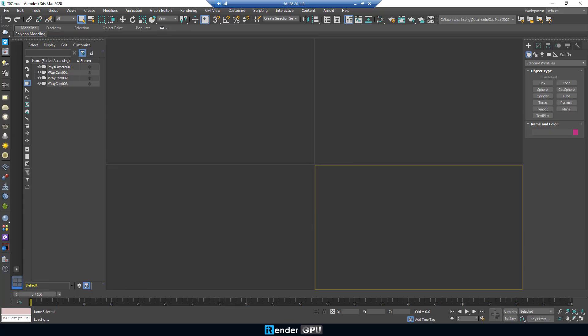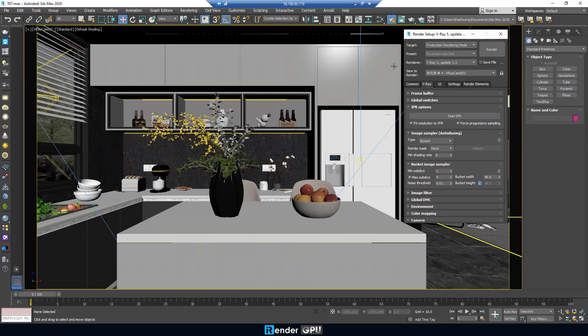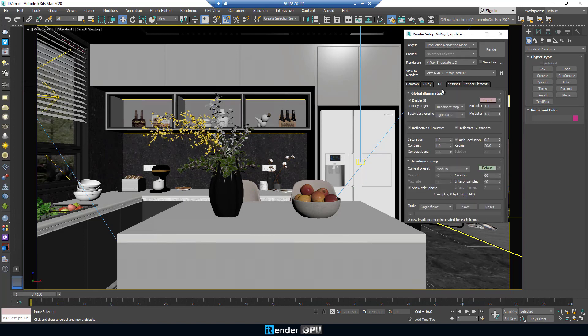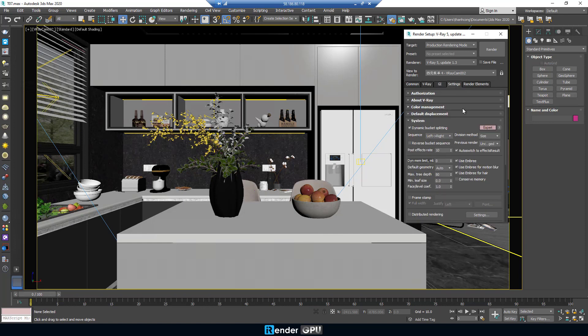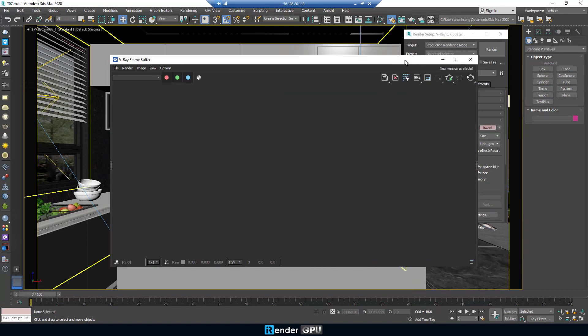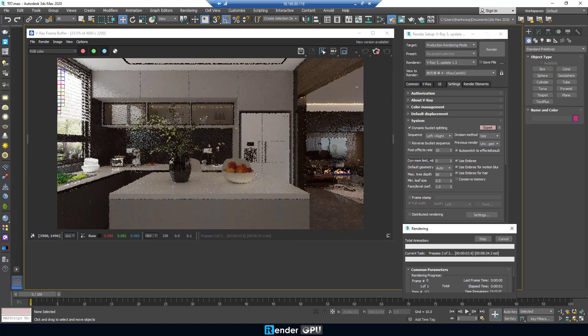We already set up the first 3DS Max project to render with V-Ray Renderer, using CPU, AMD Ryzen Threadripper Pro 3955WX. OK, now click to render.